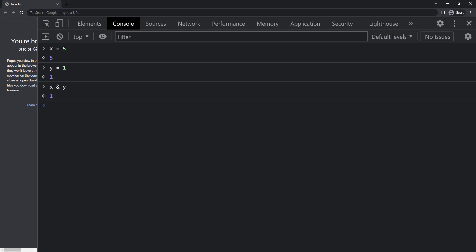Like that we can also do x bitwise OR y, which gives us 5. Similarly, we have bitwise NOT, XOR, left shift, right shift and unsigned right shift.